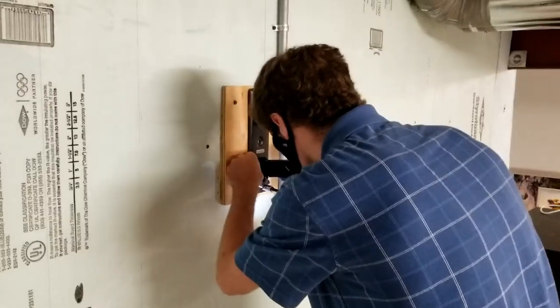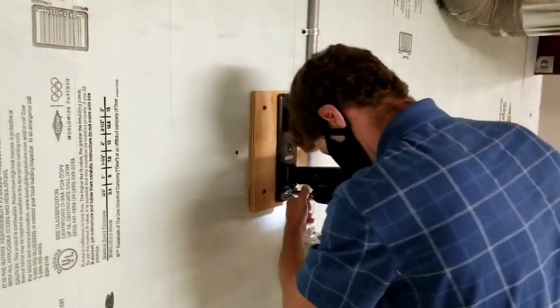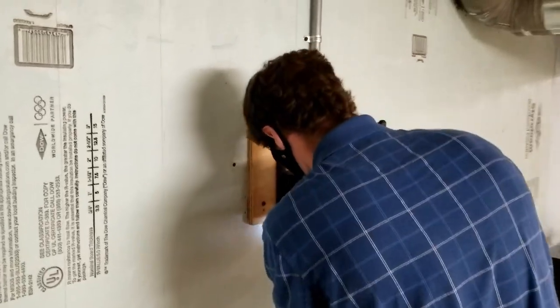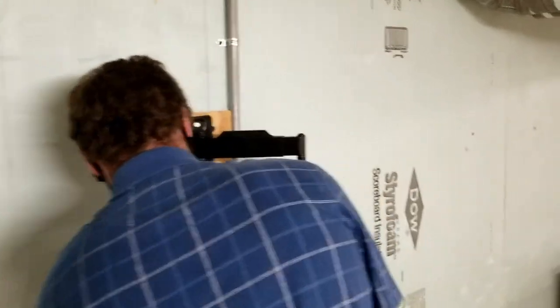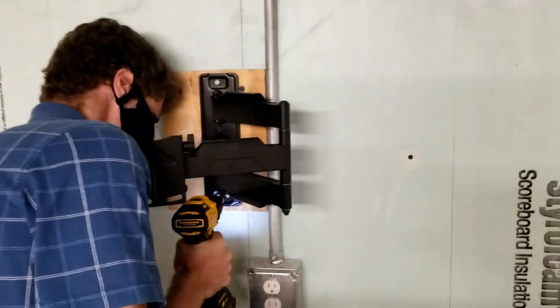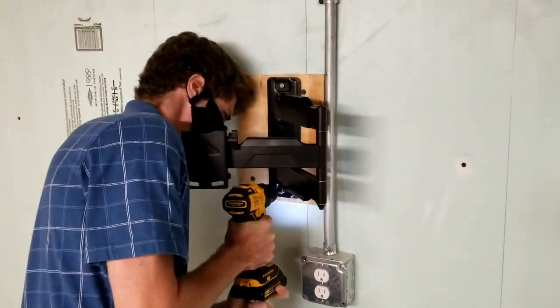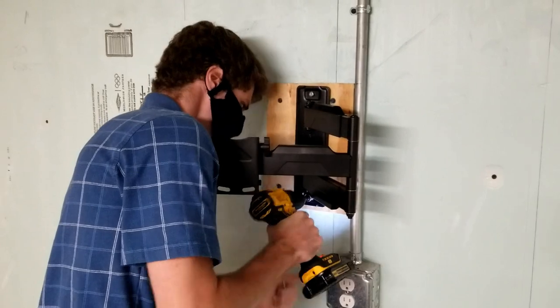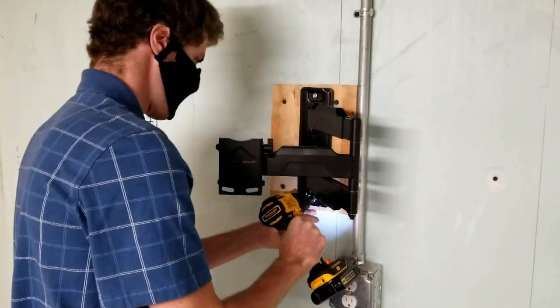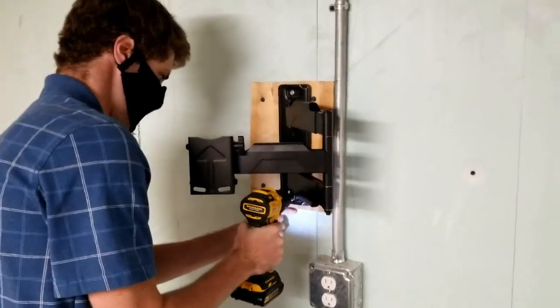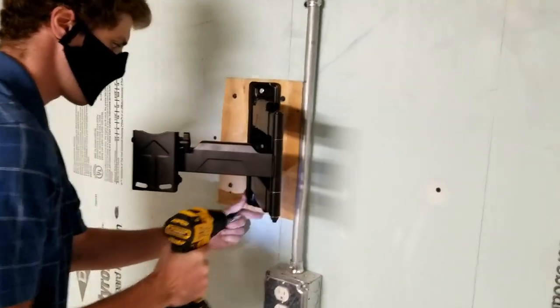All right, we've got our OSB tap conned onto the wall and Mark's now putting our mount up into the OSB board. That's going to give us solid mounting.